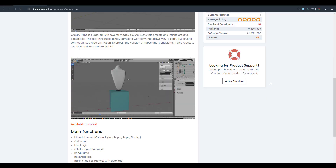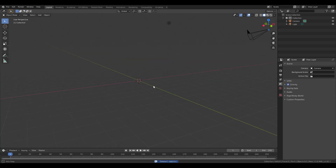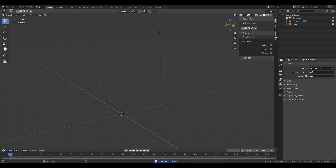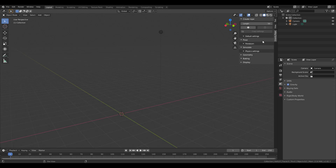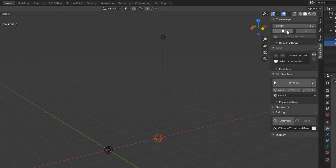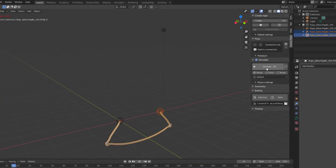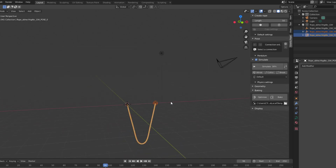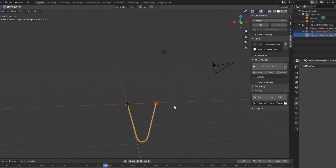With Blender open, press N on your keyboard and you'll notice the Gravity Rope add-on installed right there. Working with it is super easy — just press the plus button and hit simulate. That's how simple it is to get your ropes going.